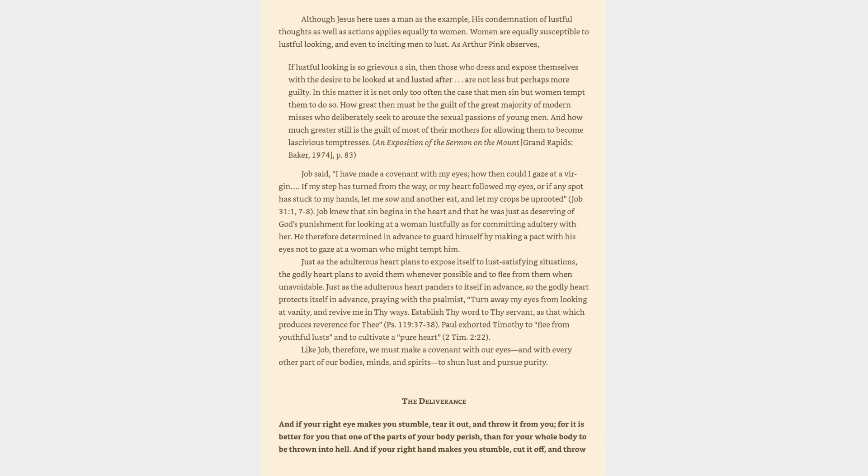Paul exhorted Timothy to flee from youthful lusts and to cultivate a pure heart, 2 Timothy 2:22. Like Job, therefore, we must make a covenant with our eyes and with every other part of our bodies, minds, and spirits to shun lust and pursue purity.